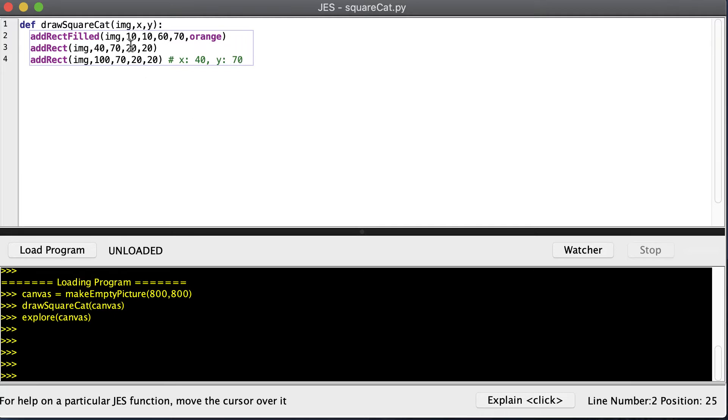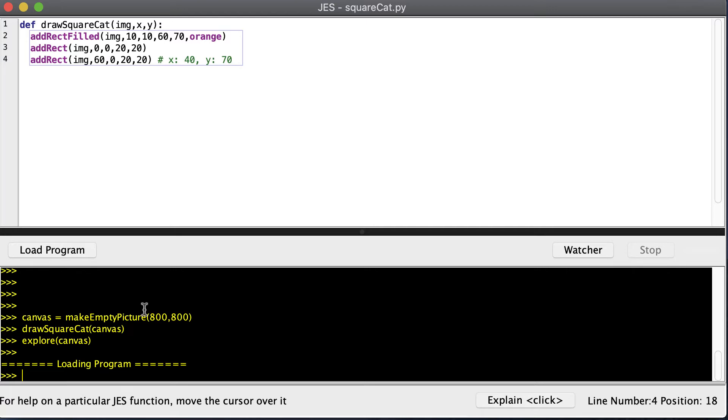So the 50, 80 becomes 10, 10. This becomes 0, 0. And down here, this becomes 60, 0. And now with those changes, let's rerun our program.